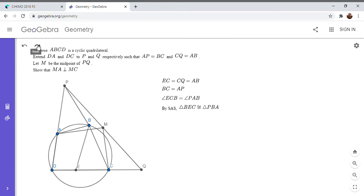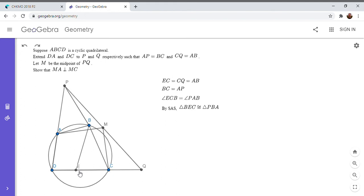Now there's another benefit to constructing point E that I'm going to mention later, which is that since EC is equal to CQ and PM is equal to MQ, PE has to be parallel to MC. So I'm going to get to that later.